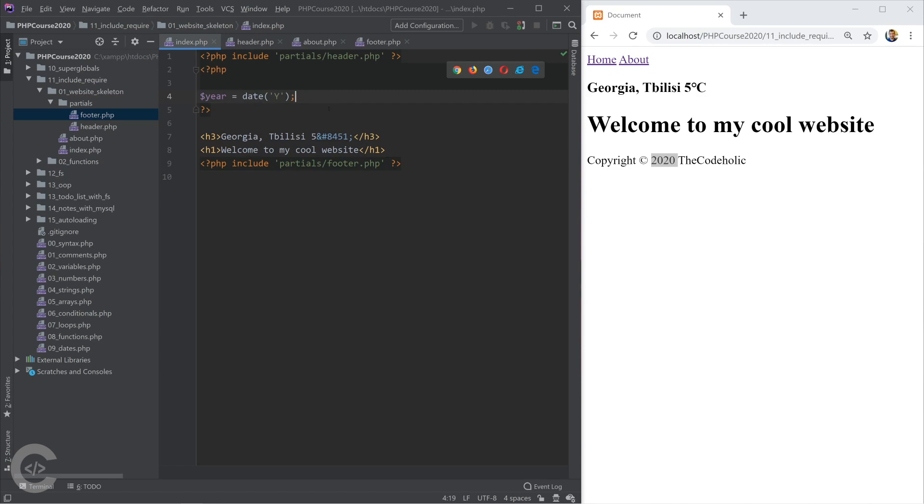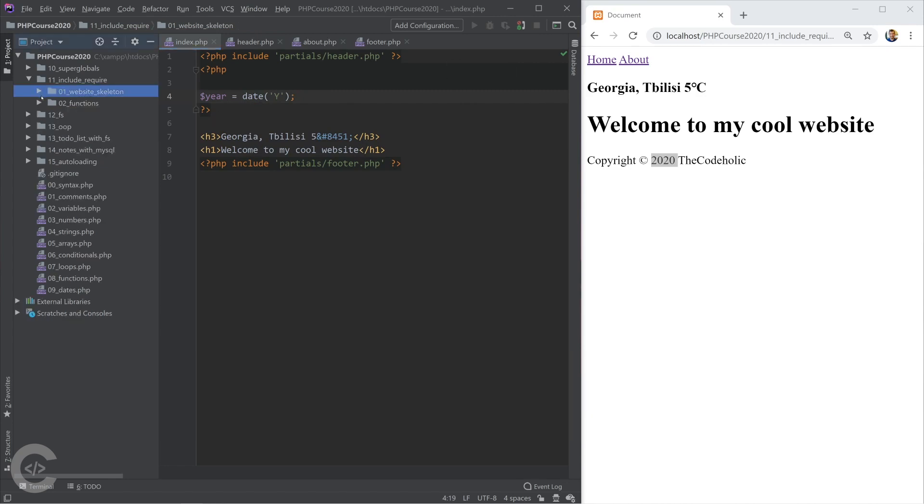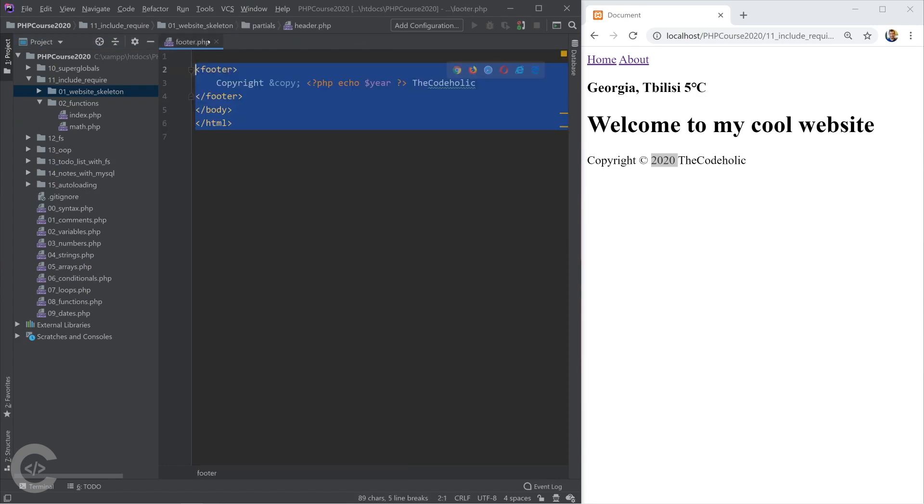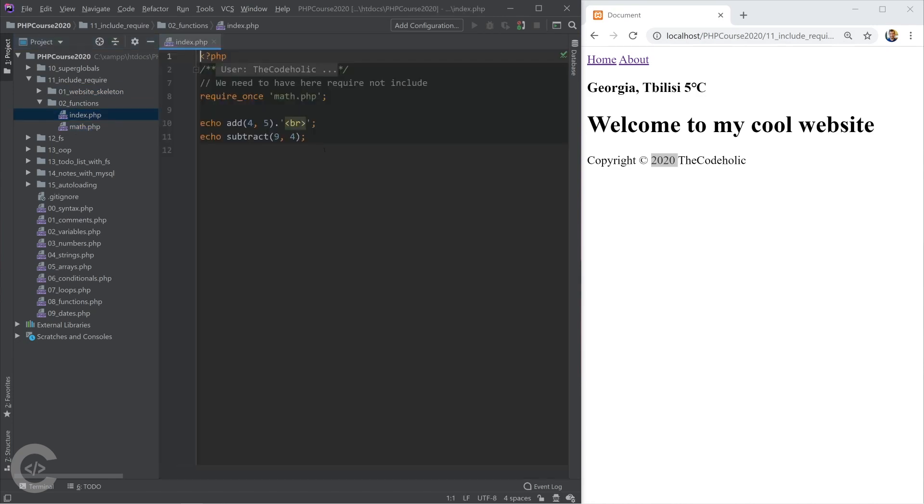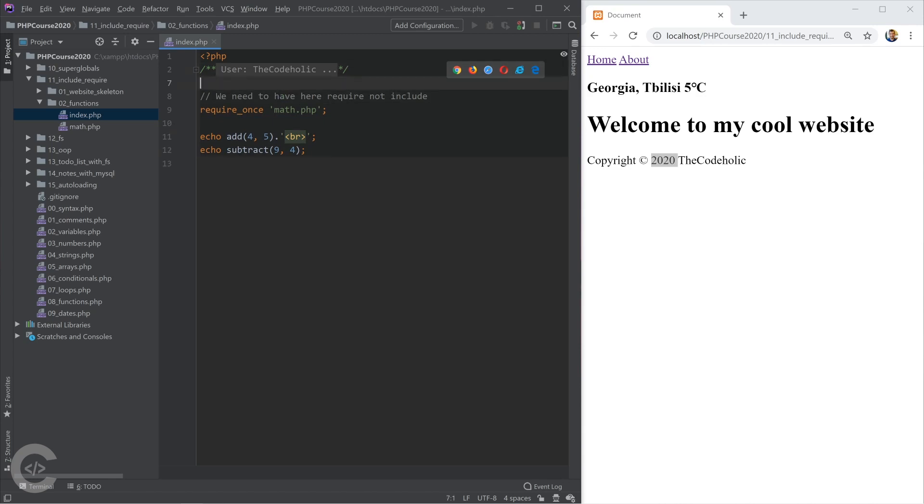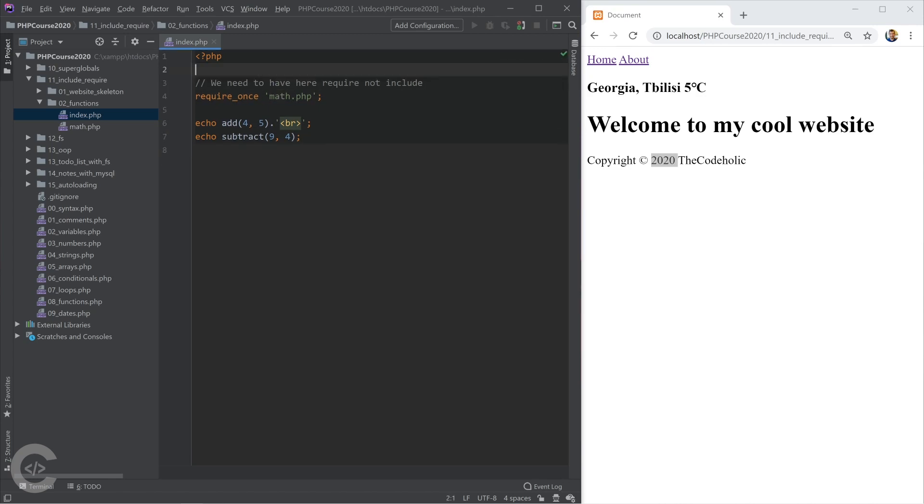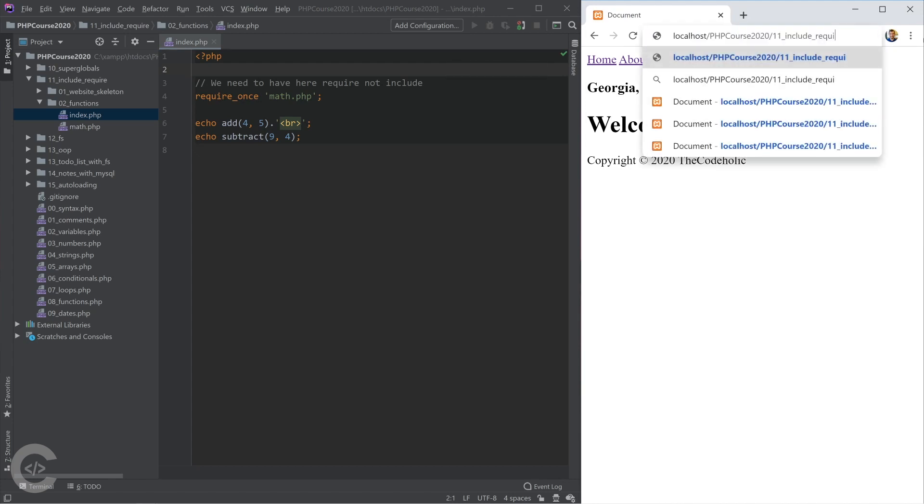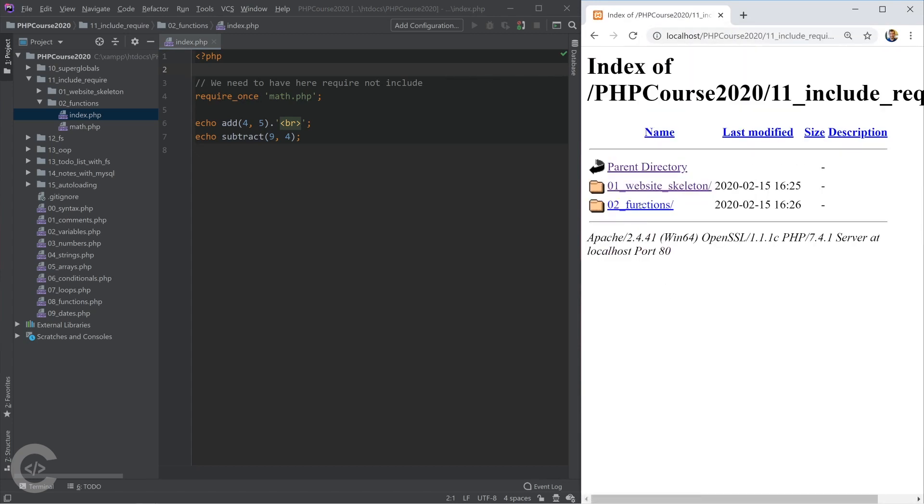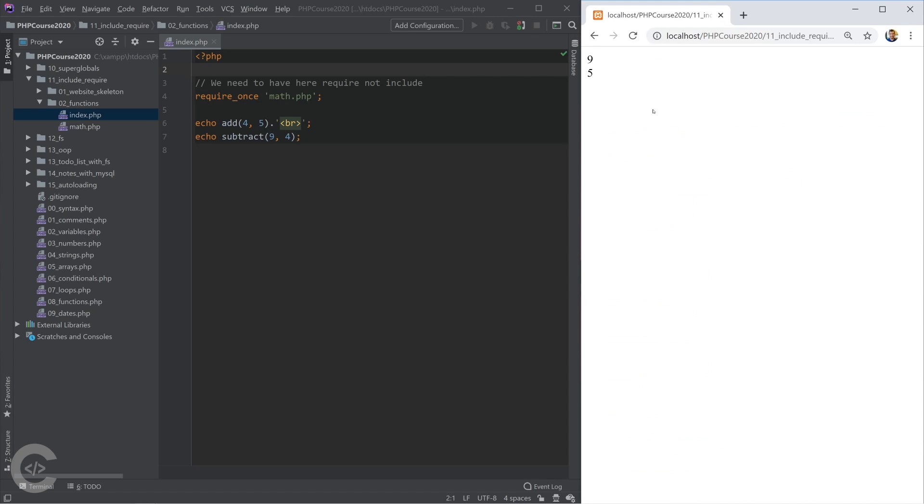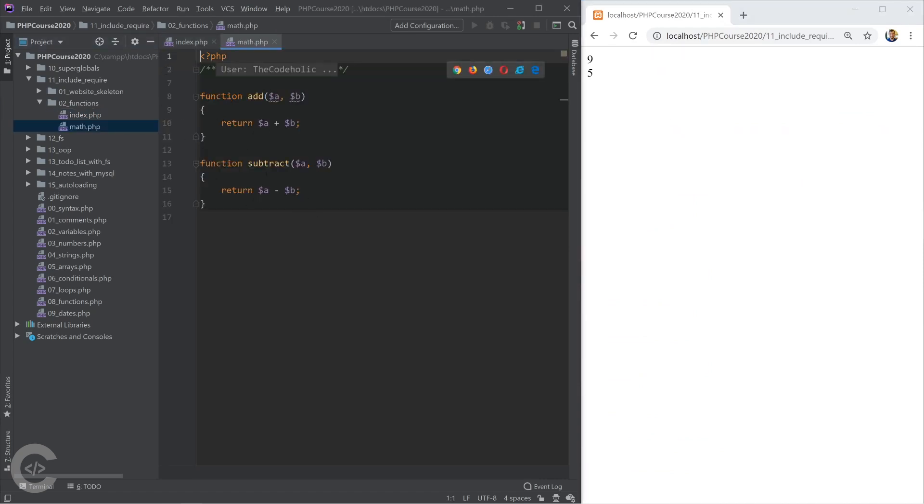So let's move on and see the second example about including and requiring files. Let's close up these ones and open the math.php. Let's open the index.php. Or I already have prepared some things and let me just explain what I have done. So in math.php, I have created two functions to add two variables and to subtract two variables.